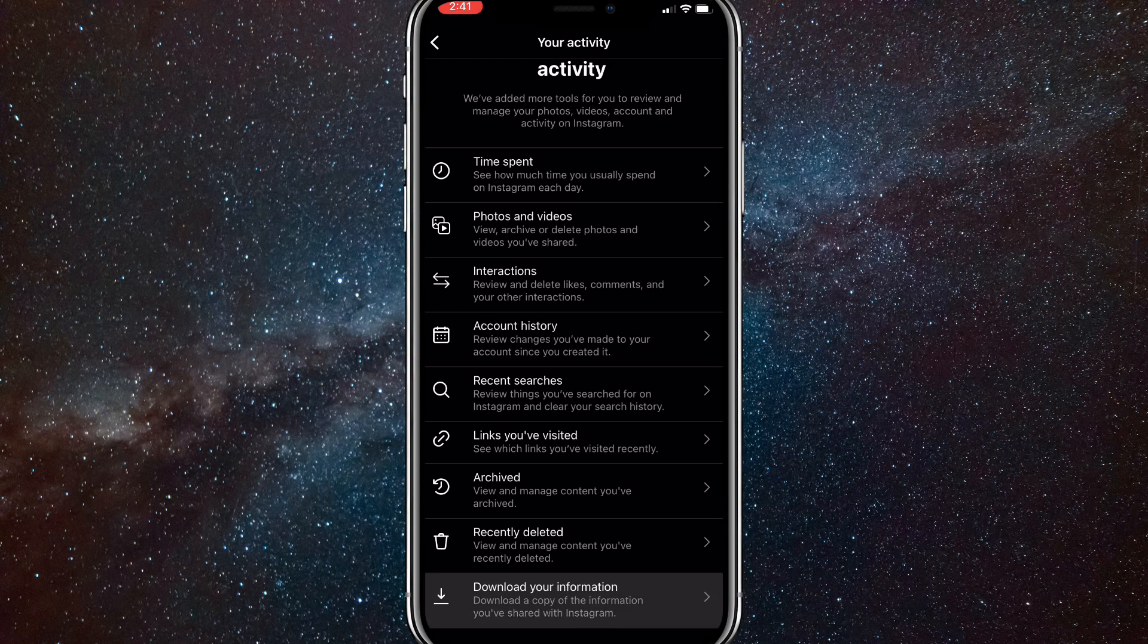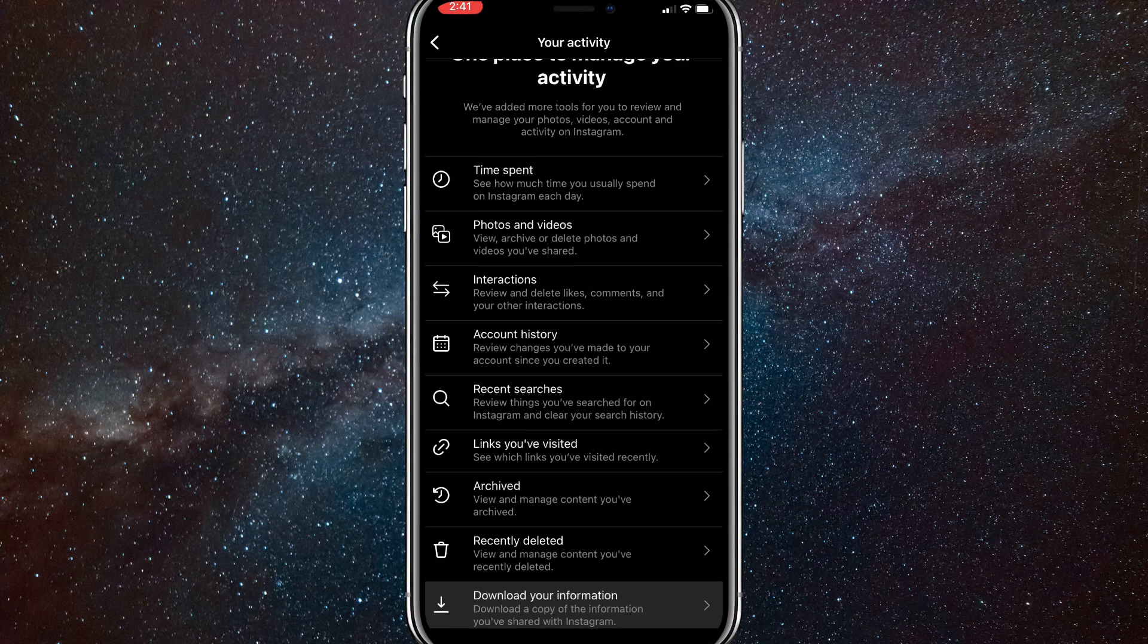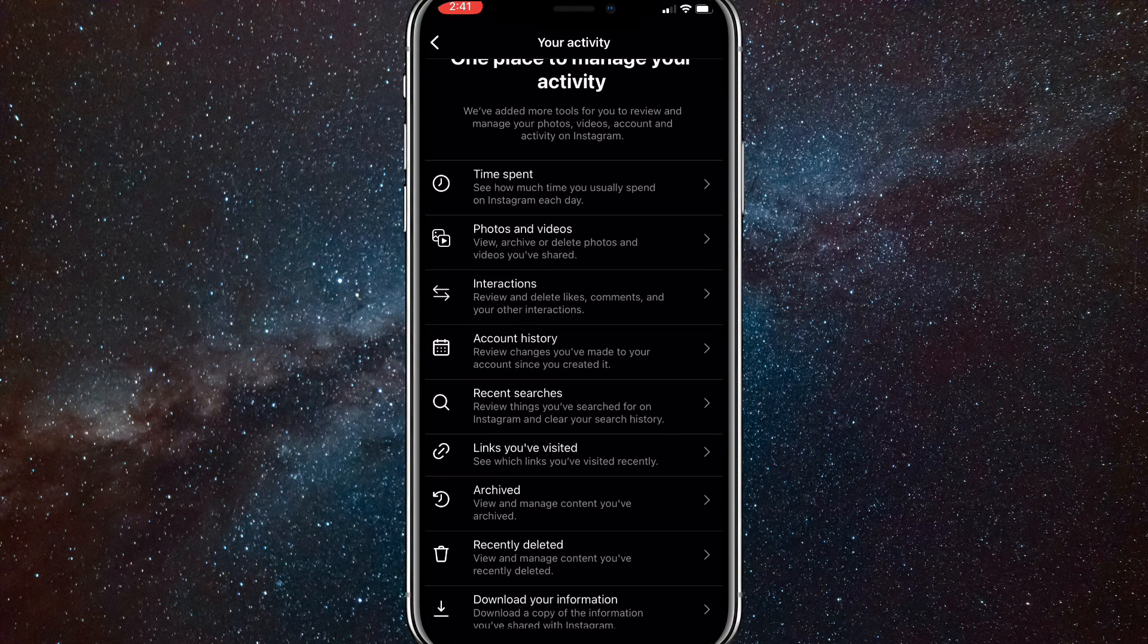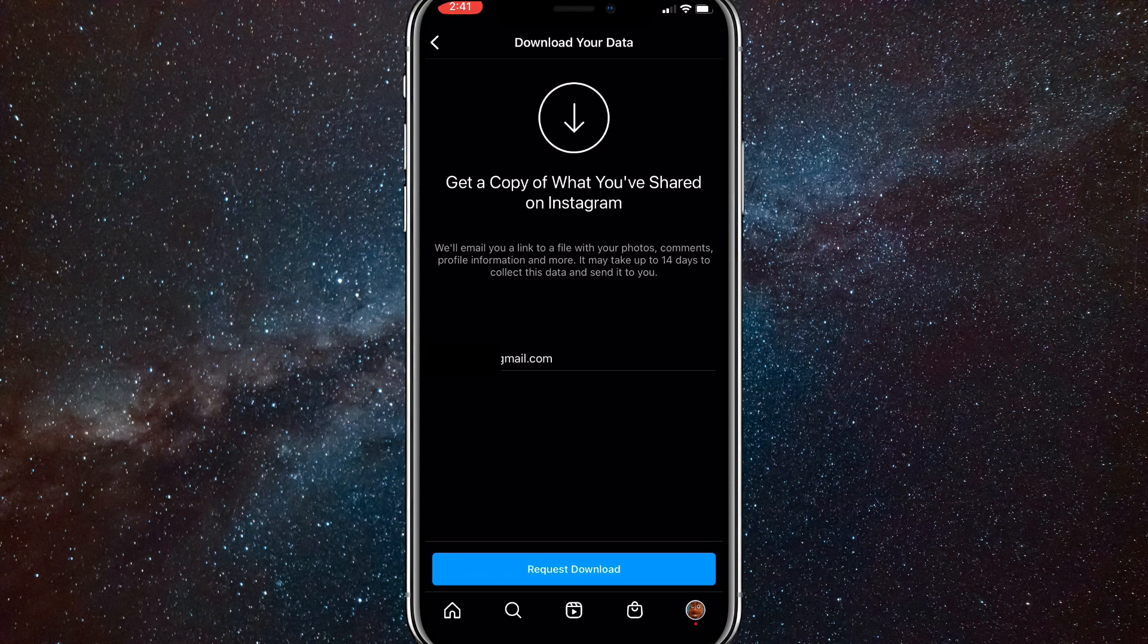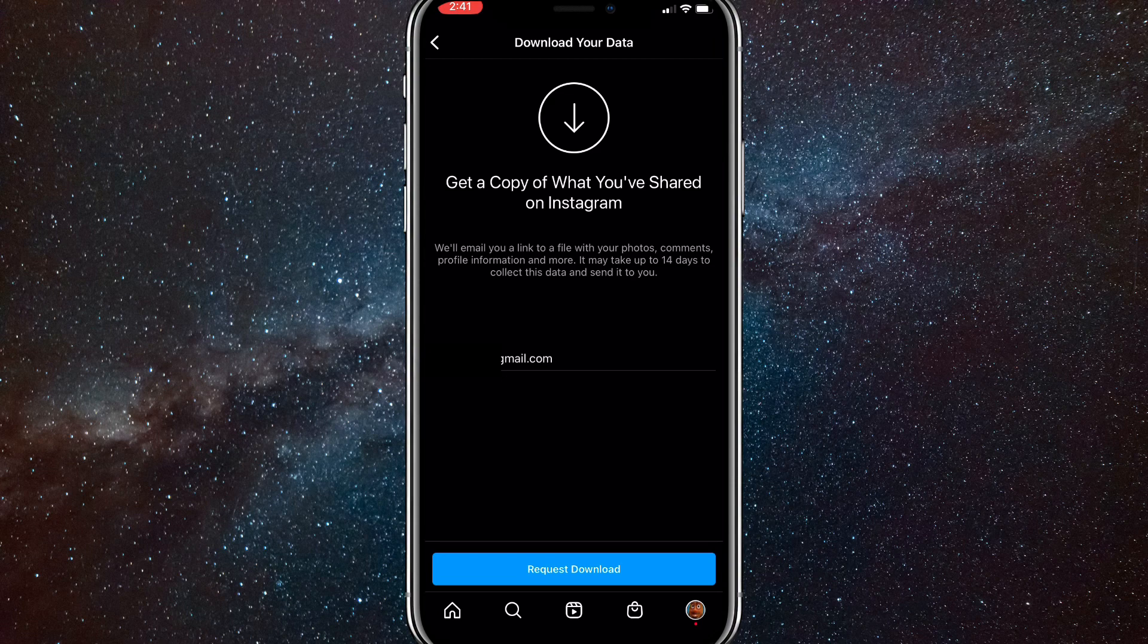It says Download Your Information. Instagram actually saves all of your Instagram information that you've ever used, so if you download this, you'll see all of your data. If you click on it, then it'll send a copy to your email.